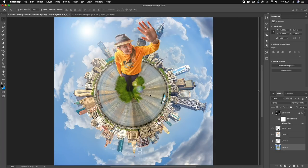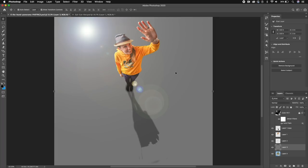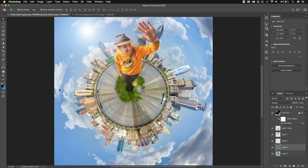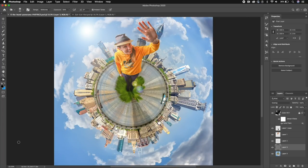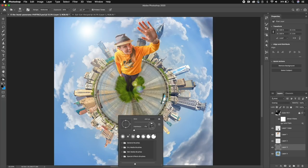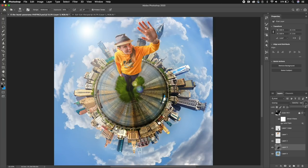To adjust the lighting of the planet, we'll use the Burn tool. Create another new layer, go to Edit, Fill, and fill it with 50% Gray, then hit OK. Change the blend mode to Overlay. Select the Burn tool from the toolbar, Control-click to increase the brush size to around 500 with hardness at zero. Paint over the darker side of the planet — click to make it darker. The side of the planet not facing the sun should be darker than the rest. Adjust opacity to taste.